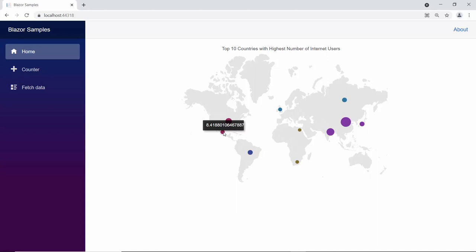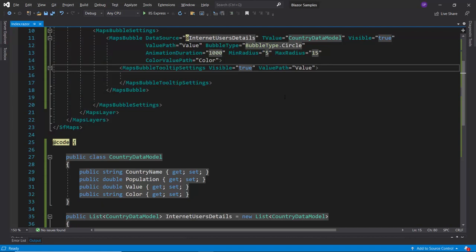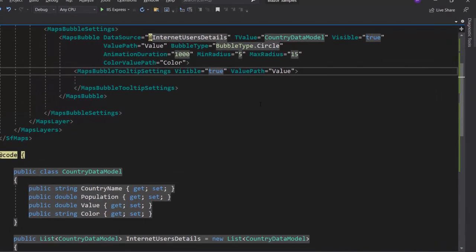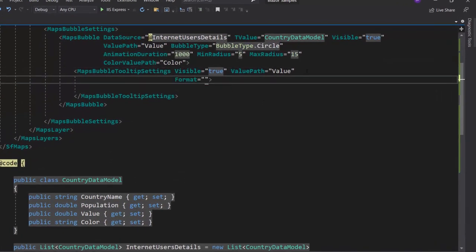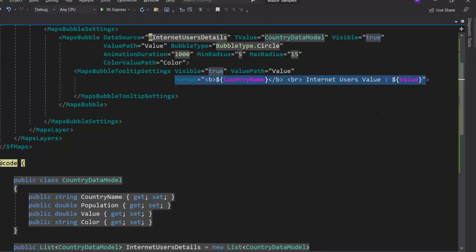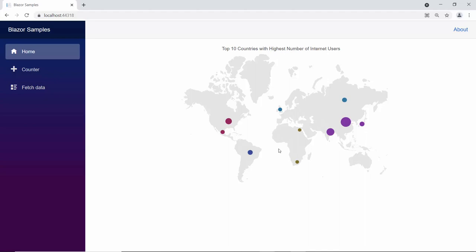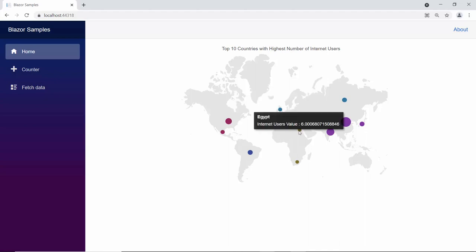Next, I will show you how to format the tooltip. I want to show the country name and internet users in the tooltip. So, let me define the format property and add the data source fields country name and value to it. Looking at the map output now, the tooltip shows the country name and internet users for every data point in the map.